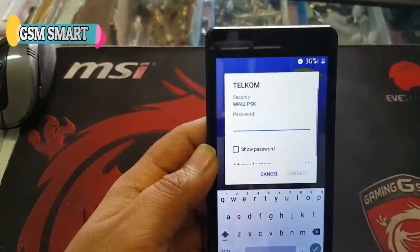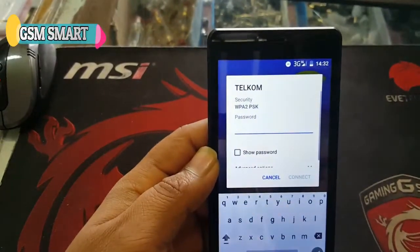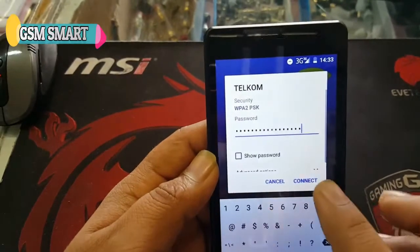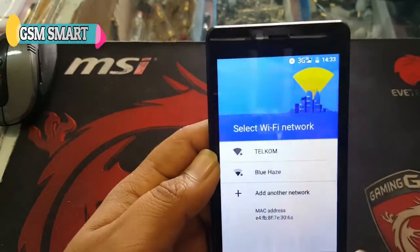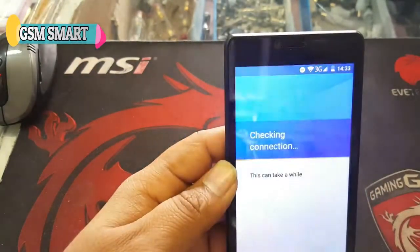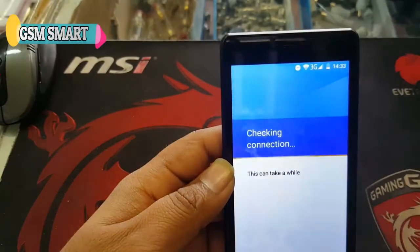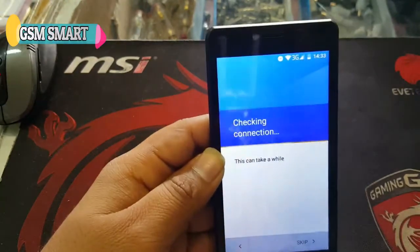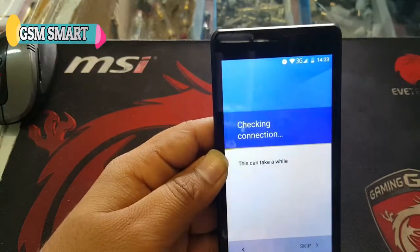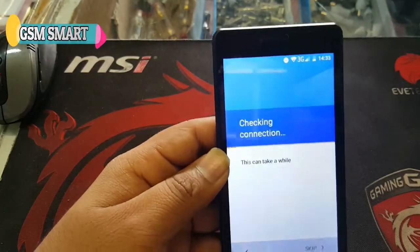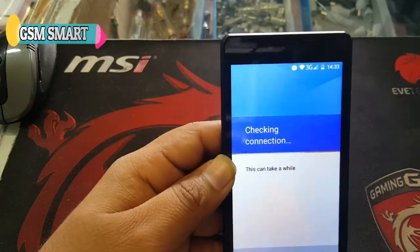Here is the Wi-Fi network. We're gonna add the password now. After adding the password we're gonna connect. Once we are connected, we cannot go straight to the Google verification account, so we're not gonna waste time.